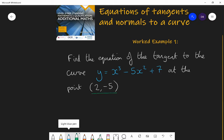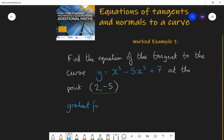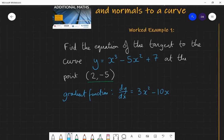We have y equals x cubed minus 5x squared plus 7. The first step is to find the gradient function. dy by dx equals: x cubed becomes 3x squared; minus 5x squared becomes minus 10x to the power of 1, because 2 times minus 5 is minus 10 and the power drops by 1; and the constant 7 differentiates to zero. So dy by dx equals 3x squared minus 10x.